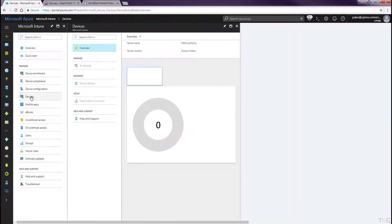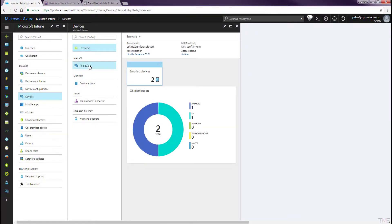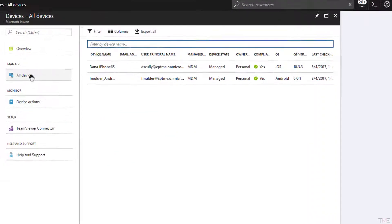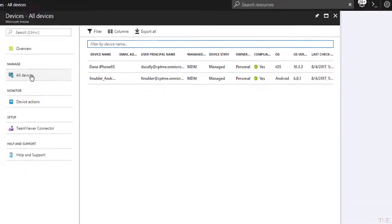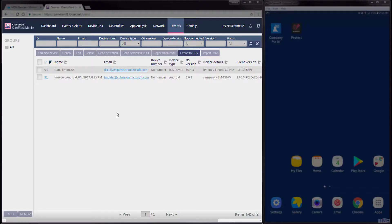In this first step, we can see that our two devices are enrolled and compliant with company policy. In this next step, we will blacklist an Android app that is currently running on our test Android device.